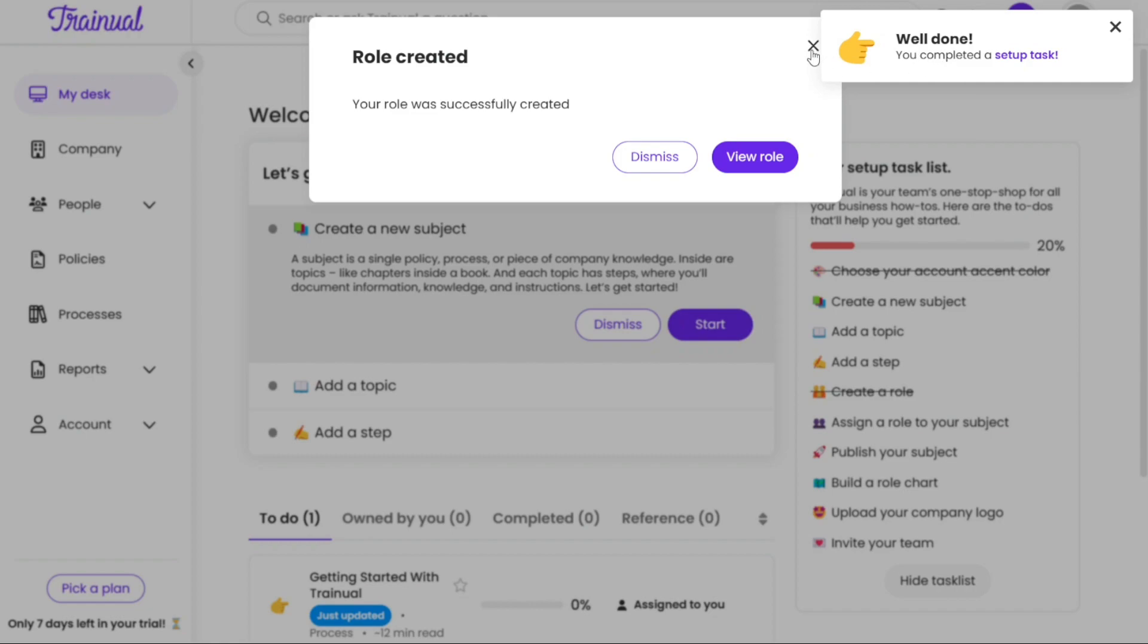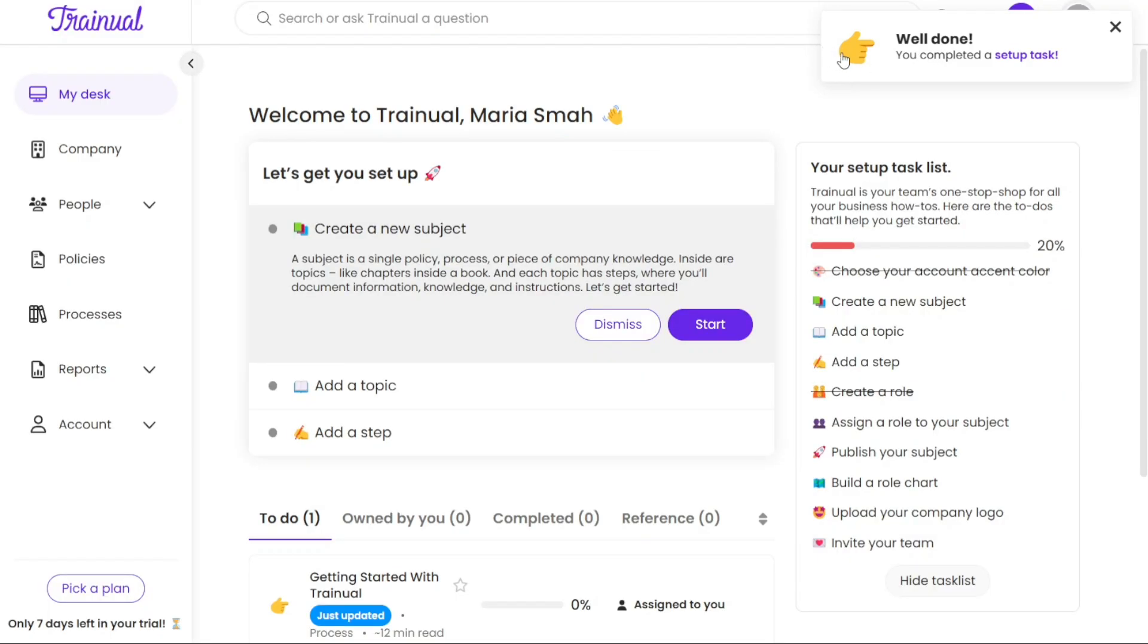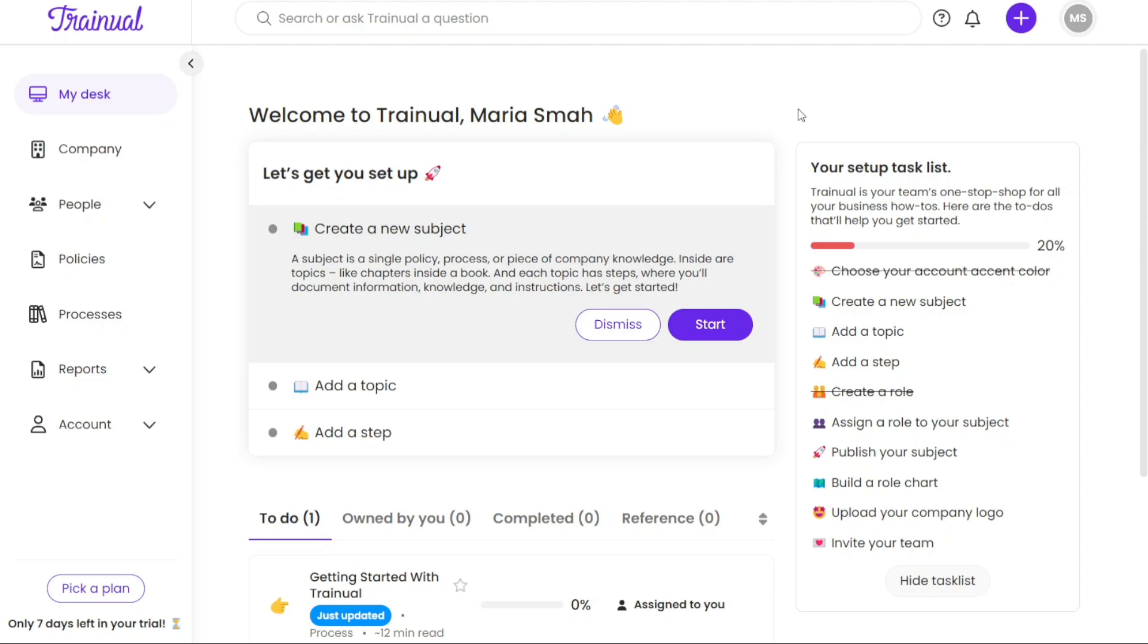Next, let's see how to create a new subject. A subject in Trainual is a collection of processes, policies, or procedures that can be applicable to the entire company or specific departments and roles. Think of subjects as folders that organize your content. They provide a structured way to manage and present information within Trainual. To create a new subject in Trainual, which refers to content related to company information, policies, or processes, follow these steps.